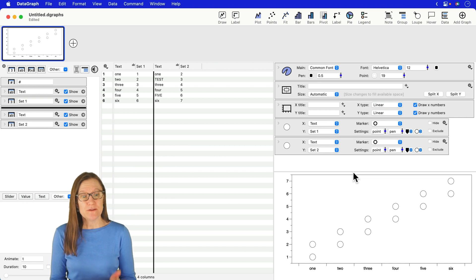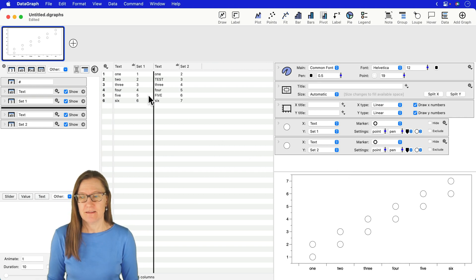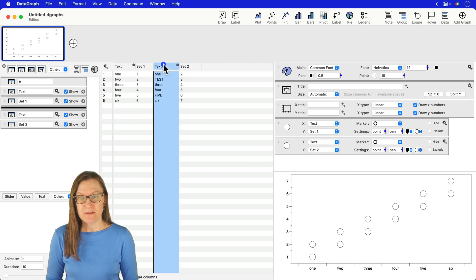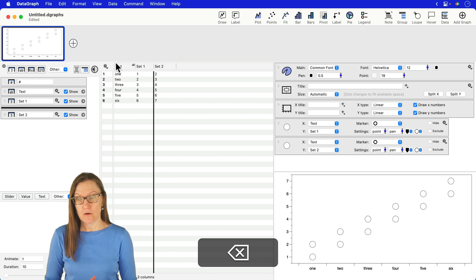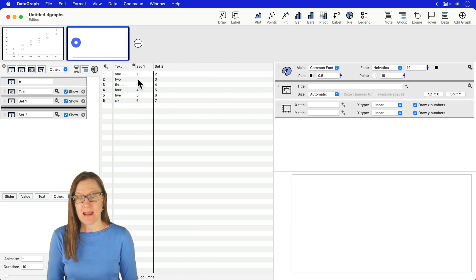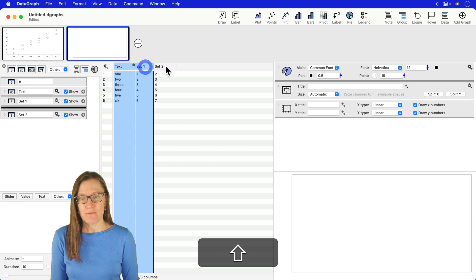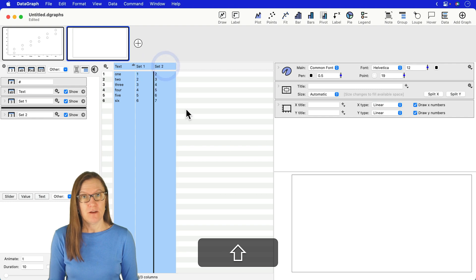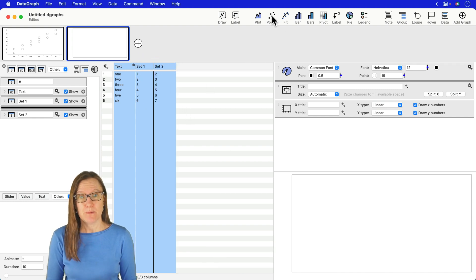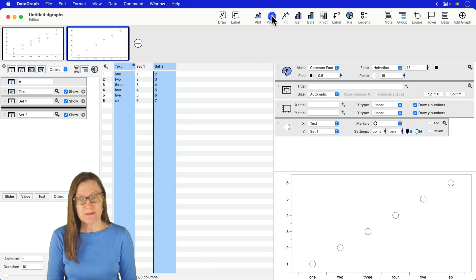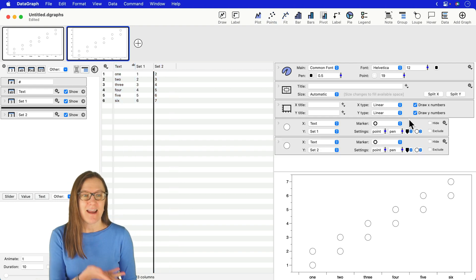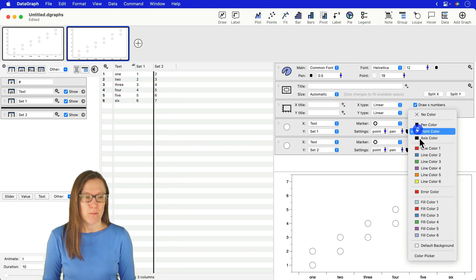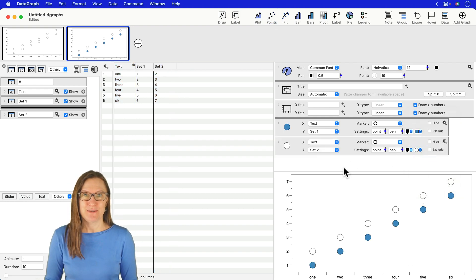Lastly, a better way to create a graph with a data set like this would be to not have two text columns at all but just go ahead and have one column where we have both of our sets of data. You can actually select it all at the same time add the points command once and then twice and there I have both of the commands with each set of data.